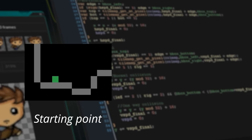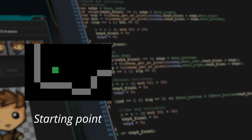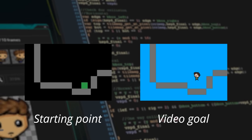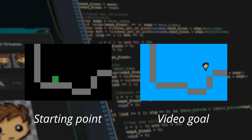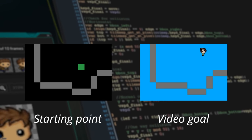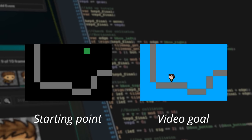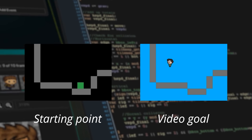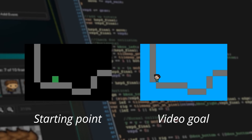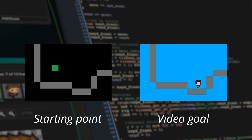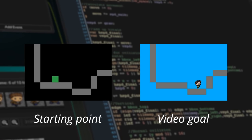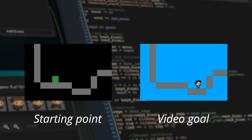Hello everybody, welcome back to our platformer series. Today we're going to change our little green square into an actual player sprite. We're going to use three different player sprites — one to make him run, one to make him jump and fall, and one for when he's just standing around. And we're going to make him change direction and overlap properly with our walls.